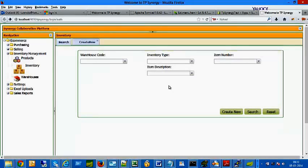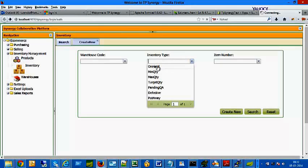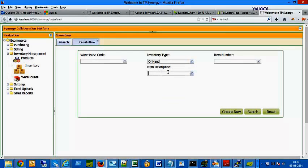You can adjust the inventory quantity by using the Search screen. Enter filter criteria like Warehouse Code, Item Number and click Search button.